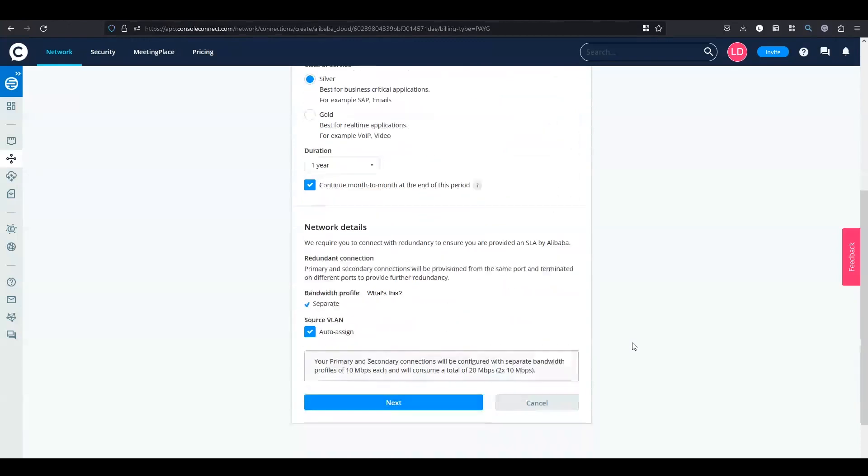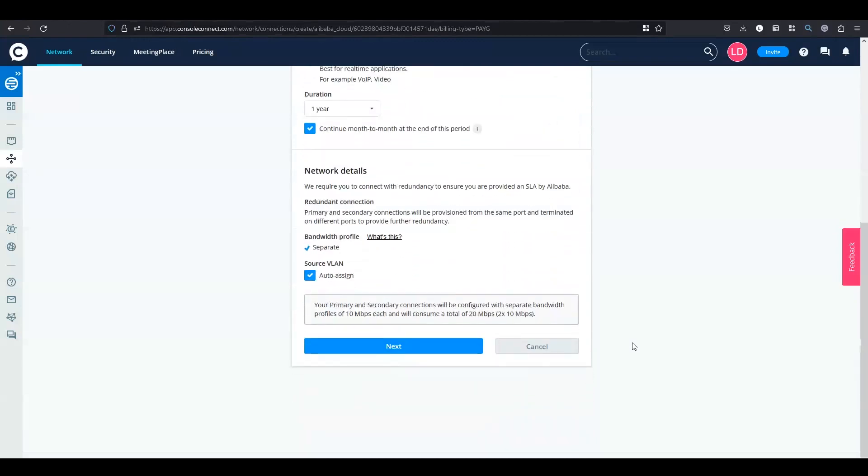Please take note, this is a redundant connection. We provide you with a primary and secondary connection. By default the source VLAN ID is auto assigned, then click on next.